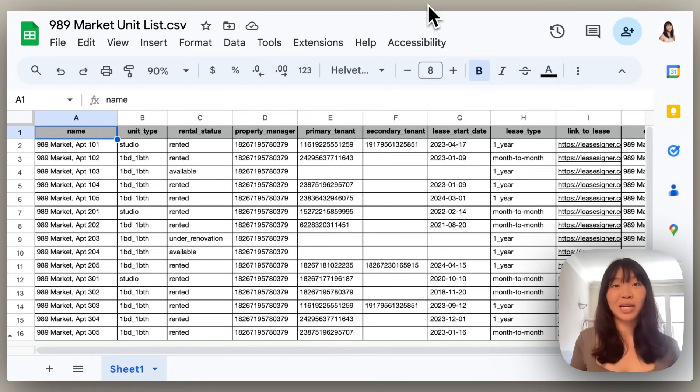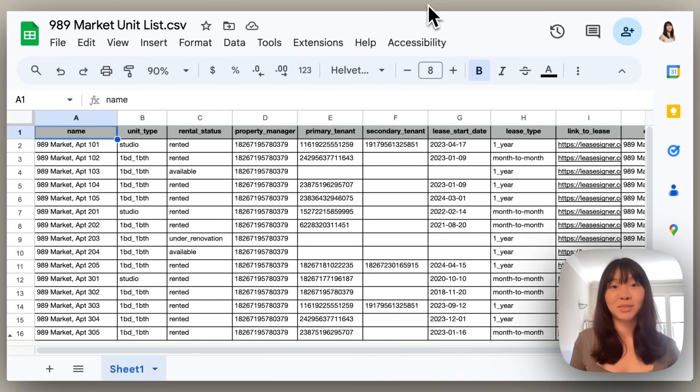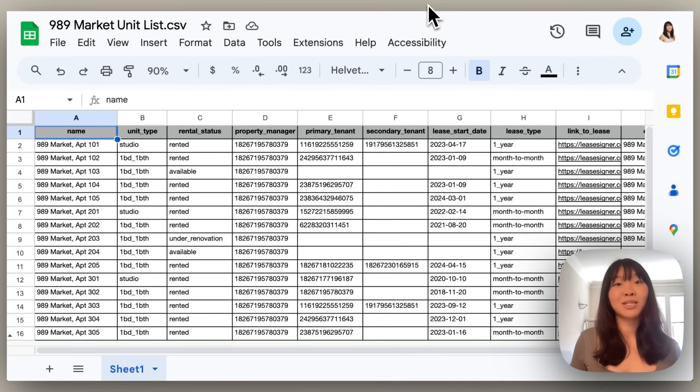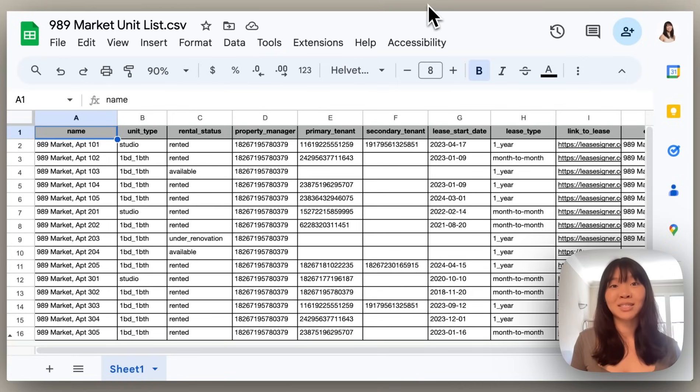In this scenario, I'm working with a property management firm that stores our units as custom objects. They acquired a new building, so we'll need to add those new units to Zendesk so we can start helping out tenants as soon as possible.